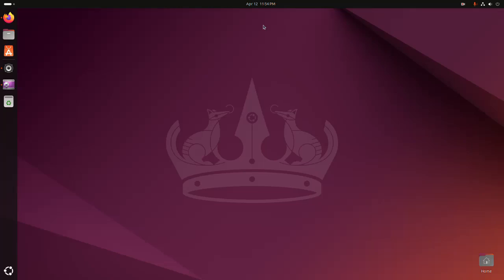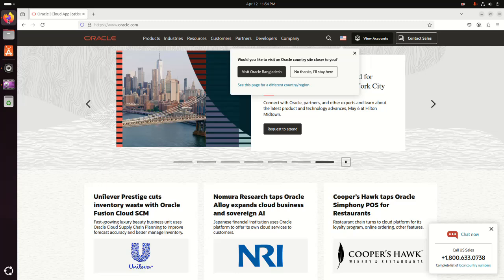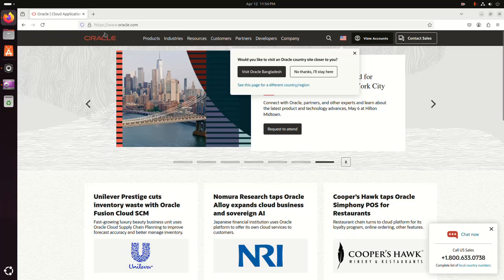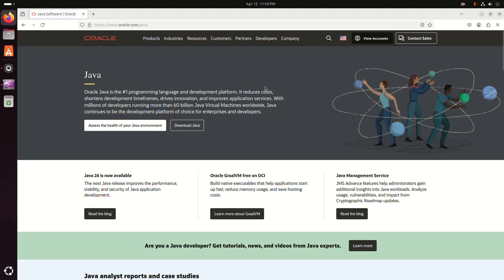Let's get started. First, open your favorite web browser and browse to oracle.com. Click on Products, go to the Hardware and Software section, and select Java.